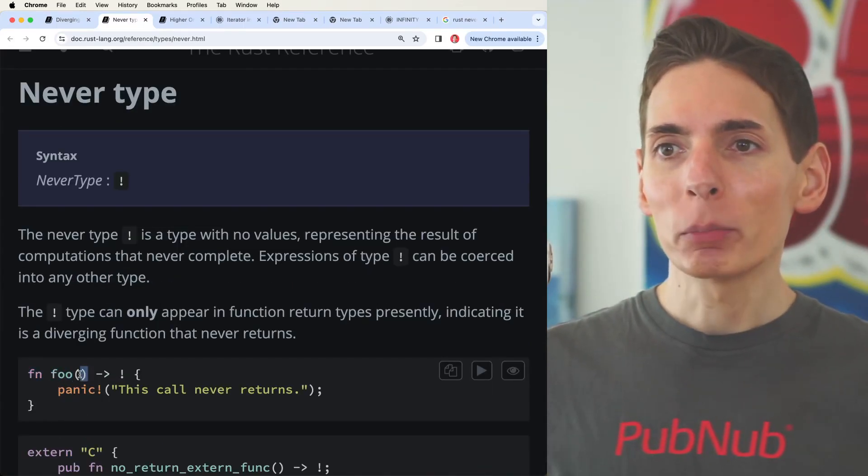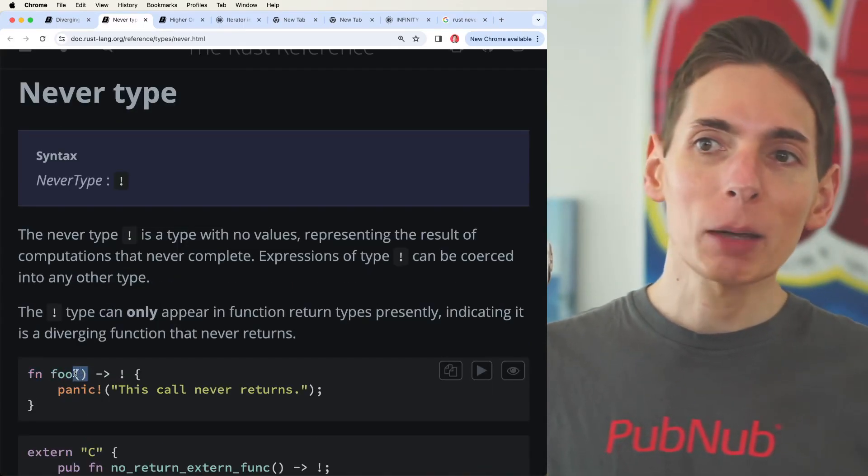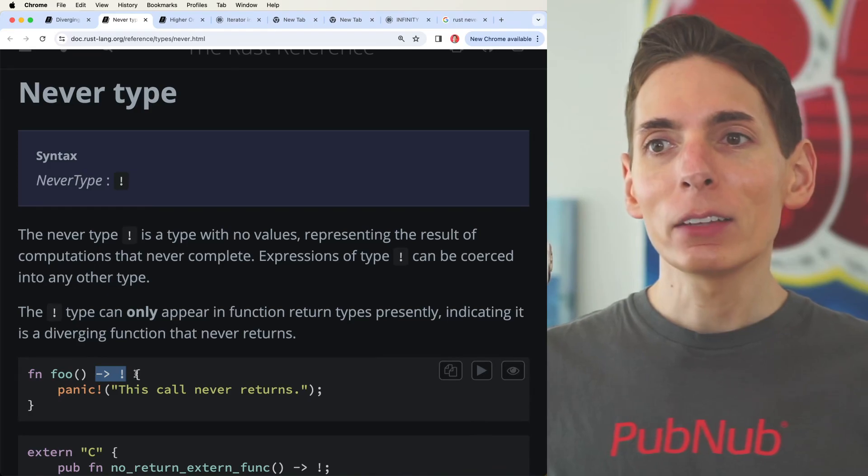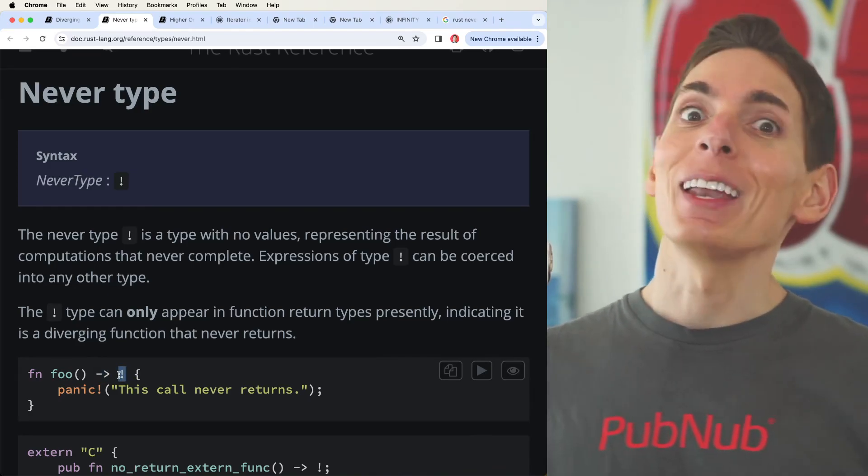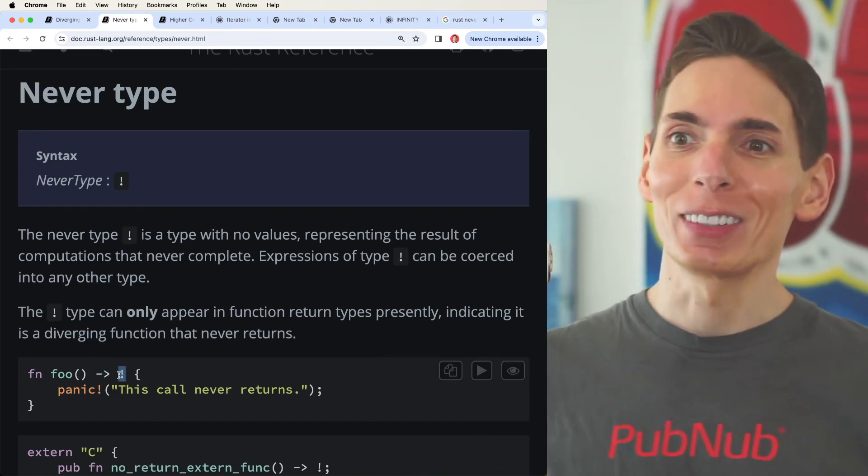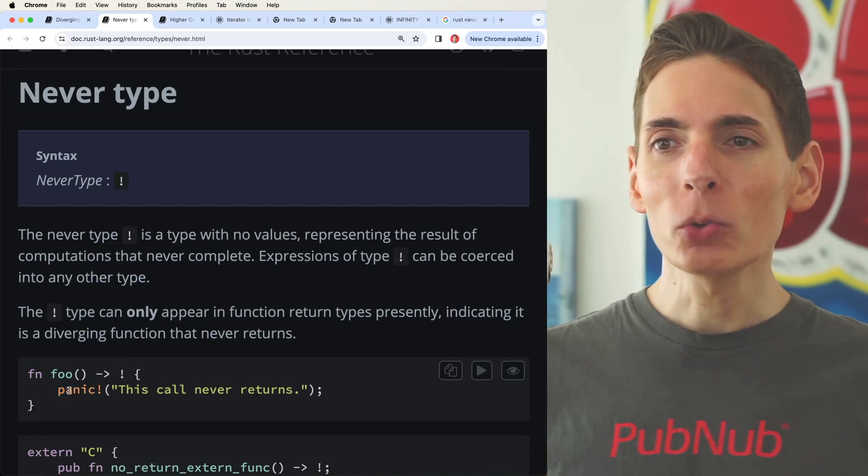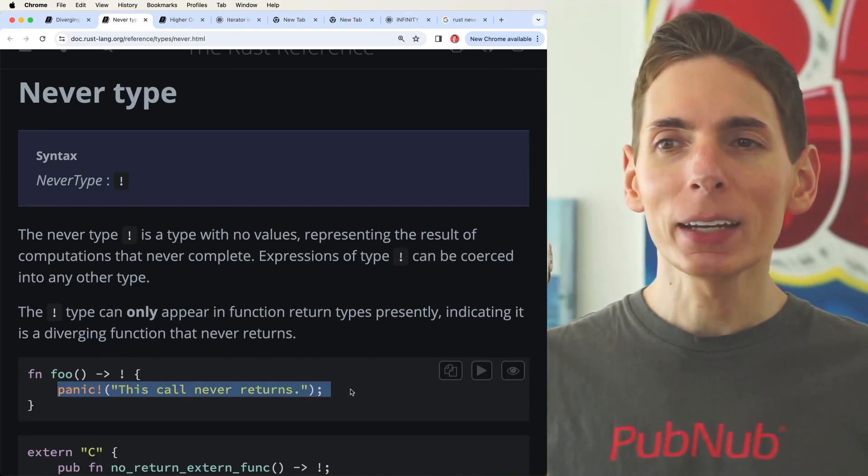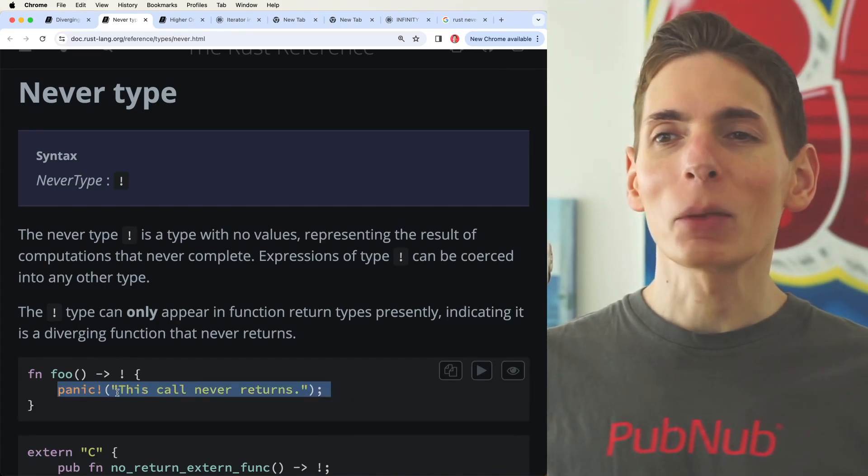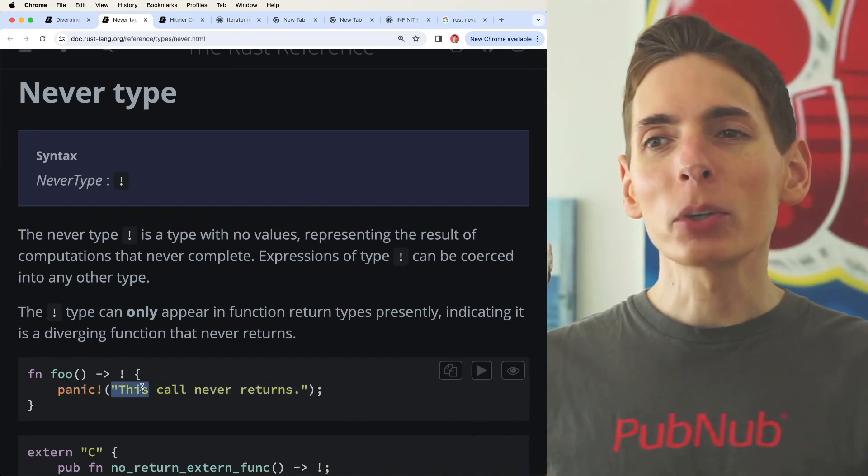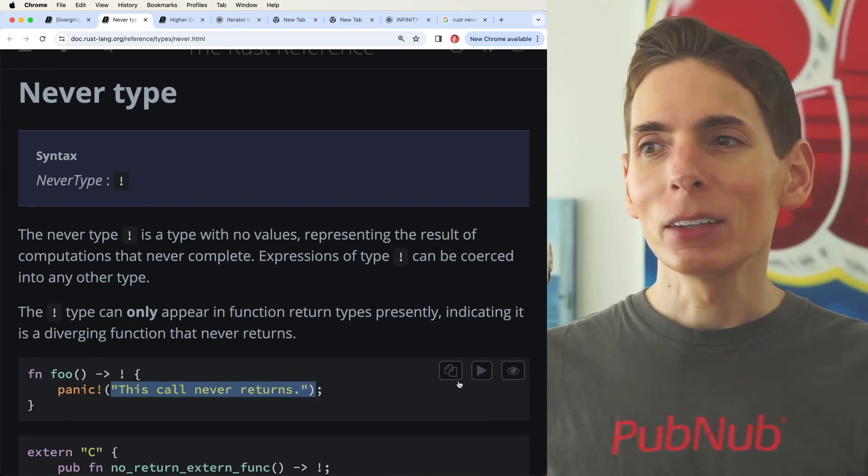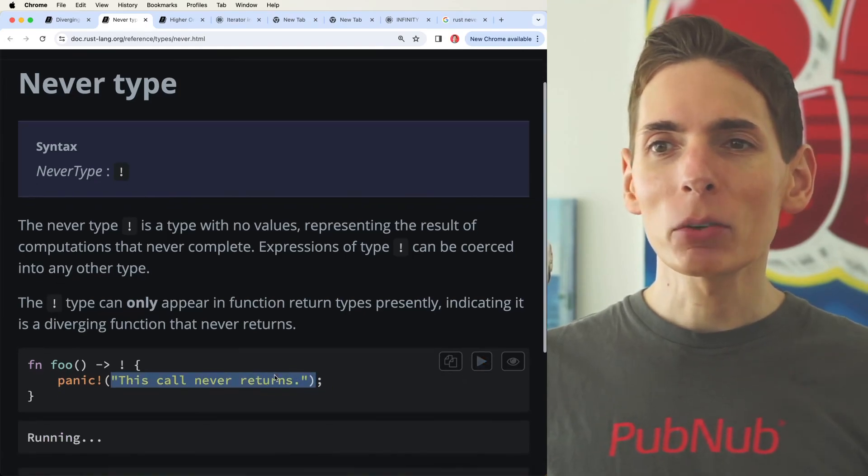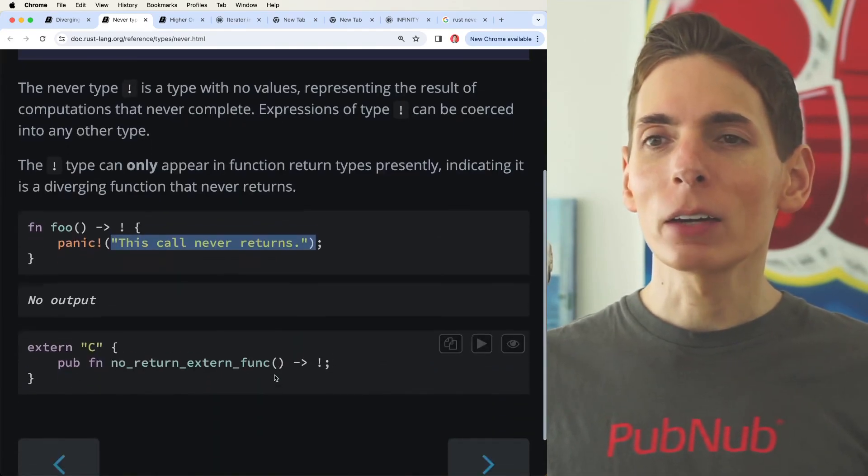Function foo, open parens for the parameters, and then the return type is never. It never returns. And I suppose the way that they're doing this is through a panic. In this case, the panic will print out a statement. Is it going to run?